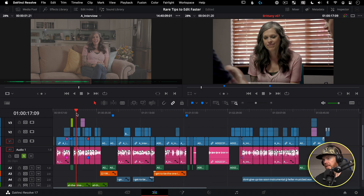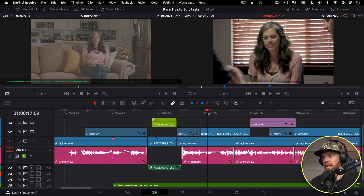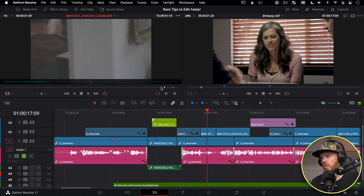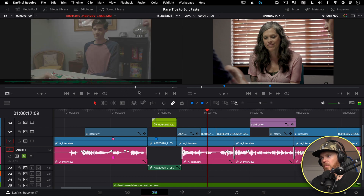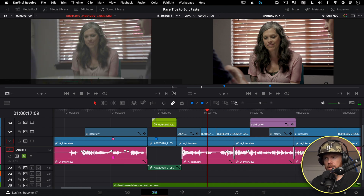Match Frame is also useful for B-roll. If you like a B-roll shot and want to see what's around it, hit F to call it up in the source viewer and you'll have the entire source clip available — even a super long one spanning multiple camera starts and stops.